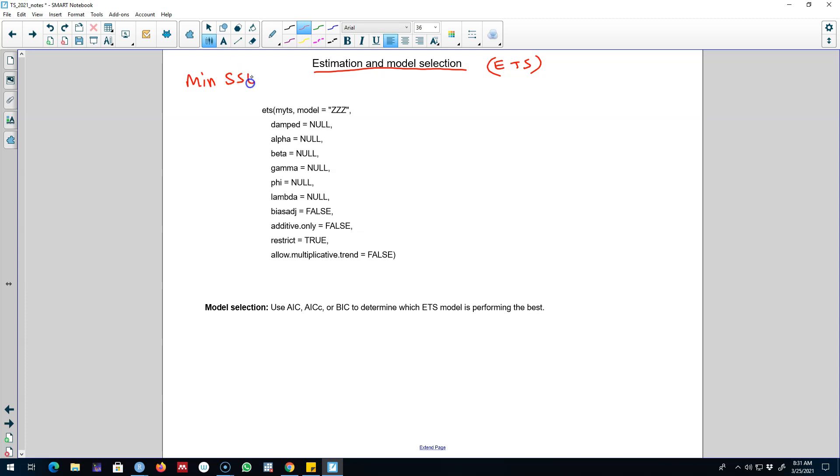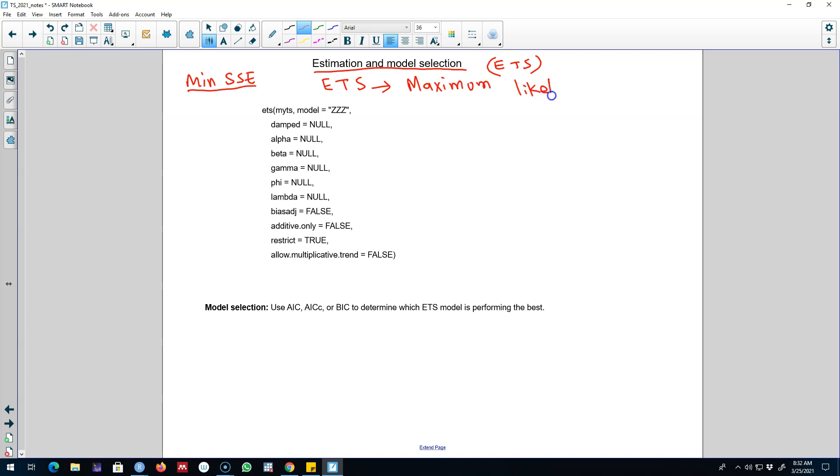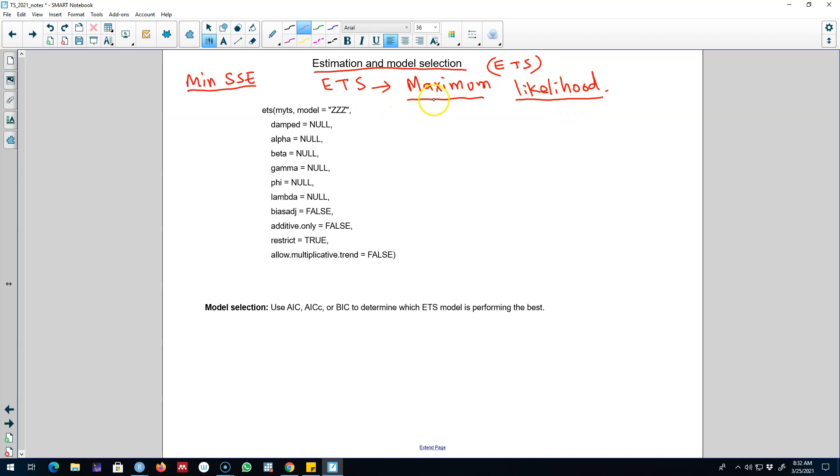But these ETS models are estimated using what we call maximum likelihood estimator, where we calculate the probabilities of getting various parameters and essentially higher probability means our model is good. I'm not going to talk about maximum likelihood in particular because it's beyond the scope of this course.